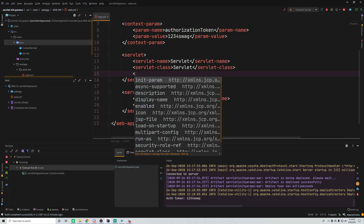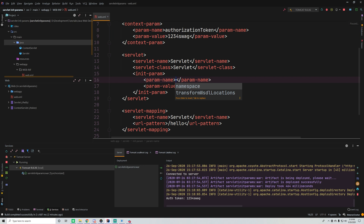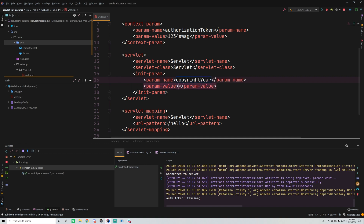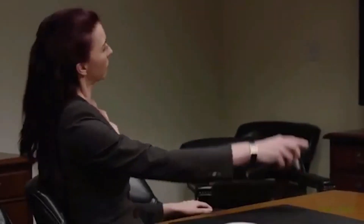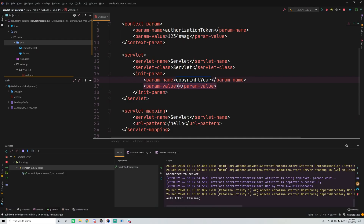Inside of the servlet element in web.xml, we'll do init-param and give it a name. You can store whatever you want — so we'll call this 'copyright year'. Usually on the bottom of a page in the footer it says the year of the copyright, like 'Cody Simpson's Dollhouse 2020', something like that. So the parameter value will be 2020. That can then be accessed within the servlet.